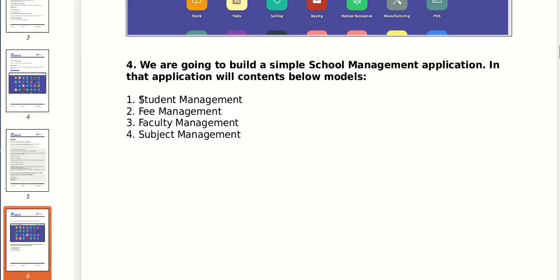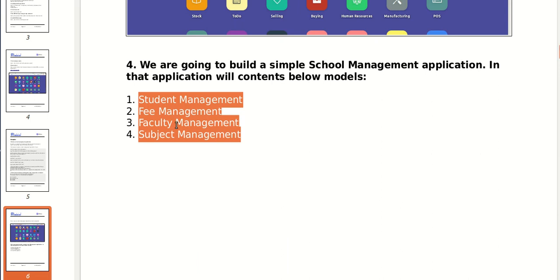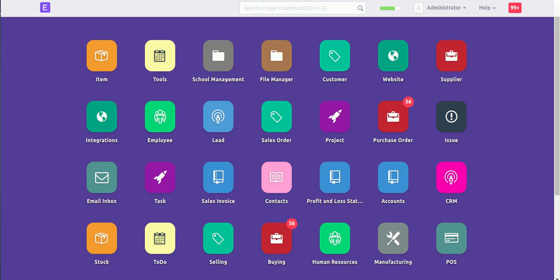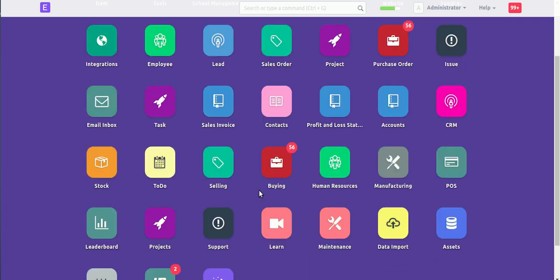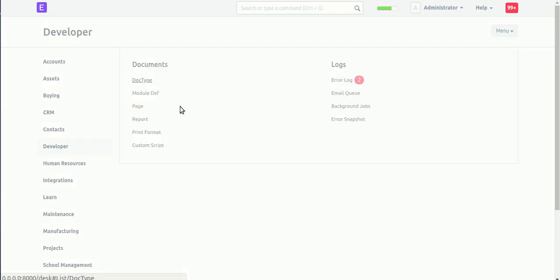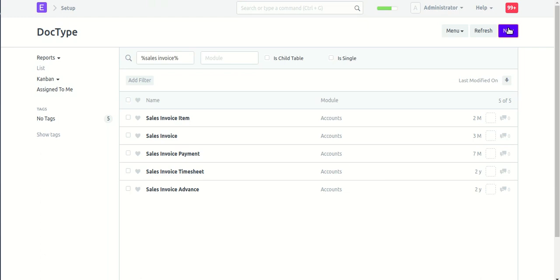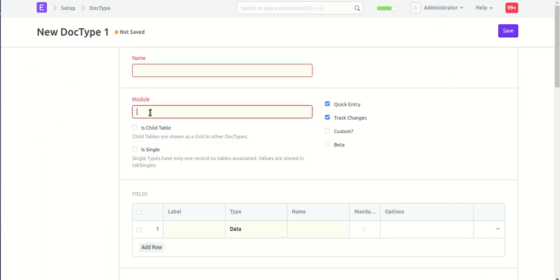We are creating four doctypes in the school management app: student management, faculty, subject management. To create a doctype, go to Developer, then DocType, click the New button, and select the school management module. We can then create a doctype in school management.